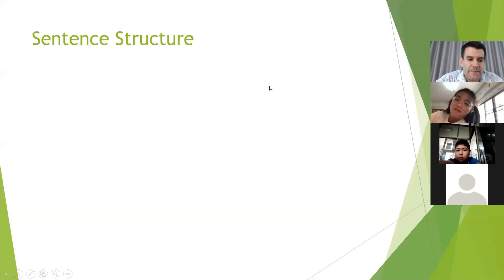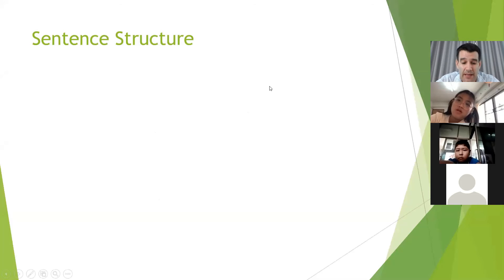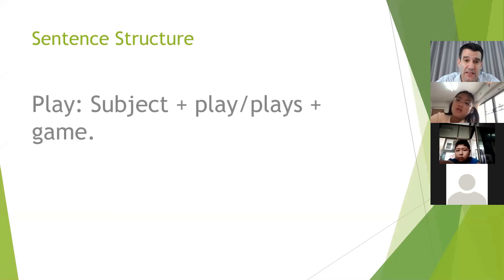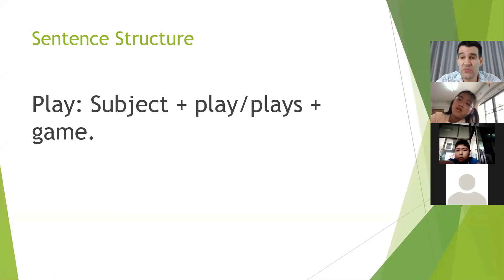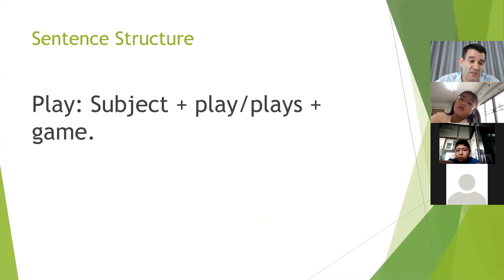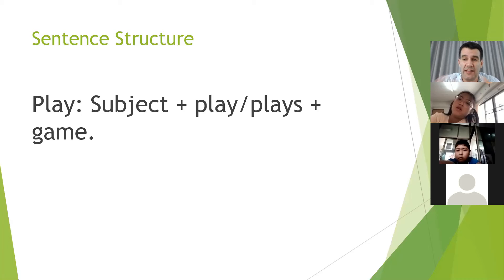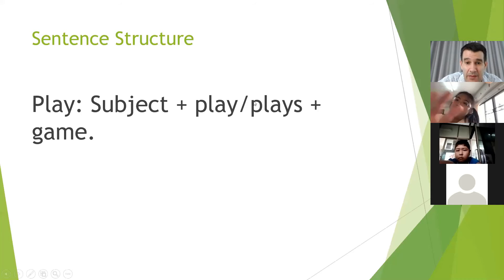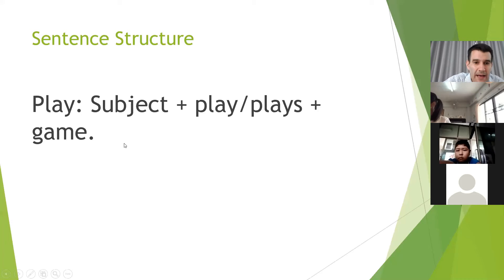So next is sentence structure — how to write or say a sentence in English with play, go, or do plus an activity, game, or sport. For 'play,' you have a subject — the person doing the action — then 'play' or 'plays,' then the game. So 'I play football' or 'you play badminton' or 'Nana plays' something. For 'do,' it is subject plus 'do' or 'does' and then the activity. For 'go,' it is subject plus 'go' or 'goes' plus the verb with -ing — like swimming or running.